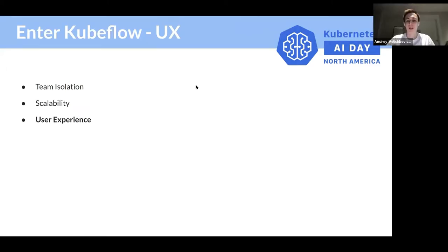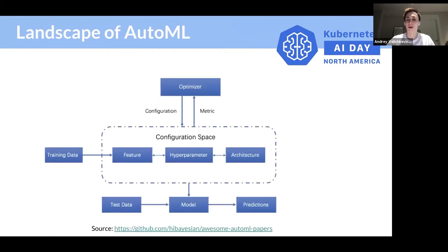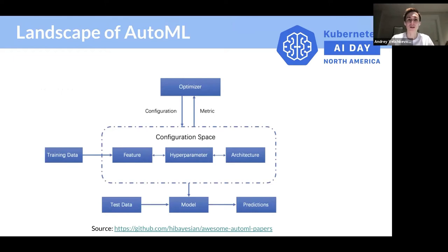You'll need to understand the requirements of an ML scientist and what they need from such a platform. To further understand this, Andrei is going to walk you through what an ML scientist does, specifically how they can do AutoML on top of Kubernetes with Kubeflow. Thank you, Kimonas. Yes, I'm going to tell you about what is AutoML and how we solve this problem in Kubeflow.